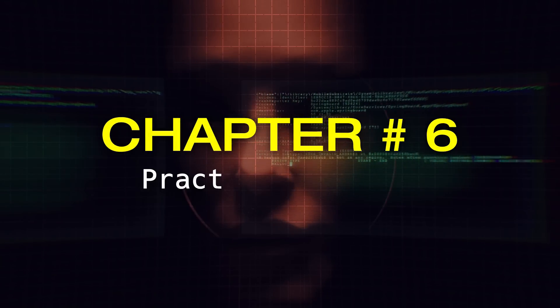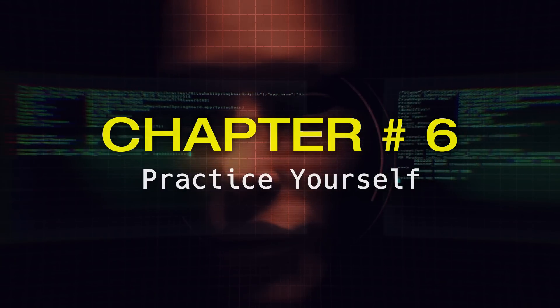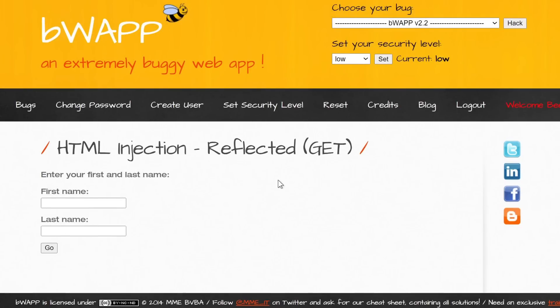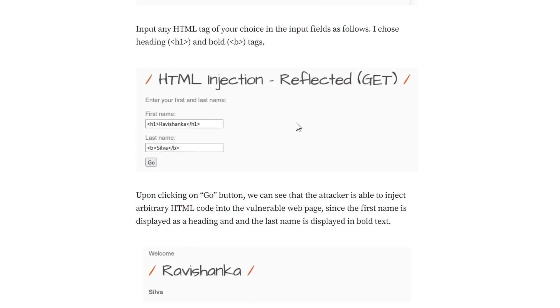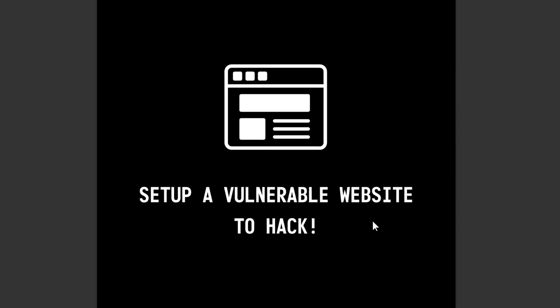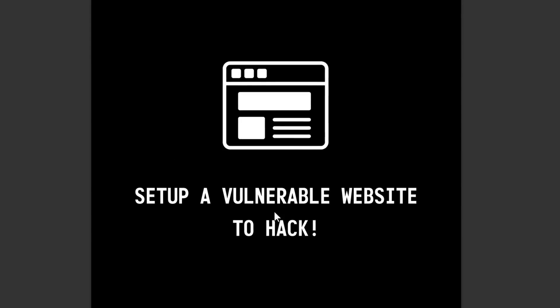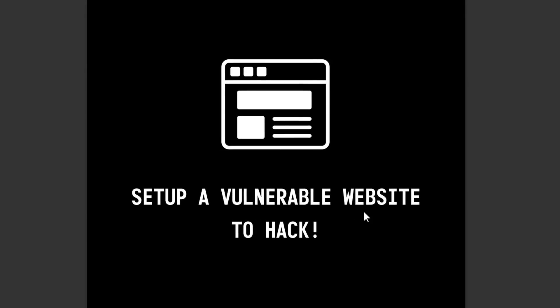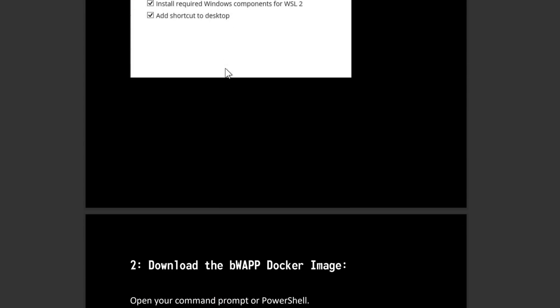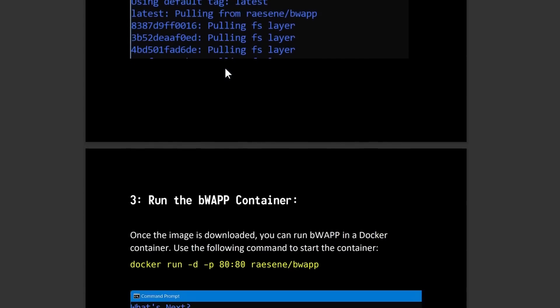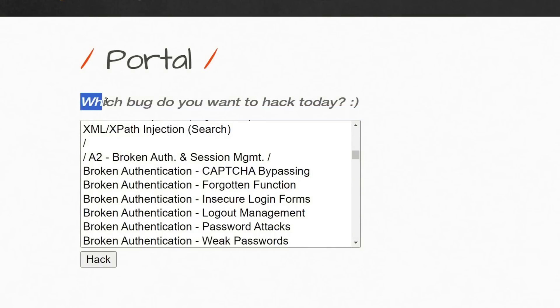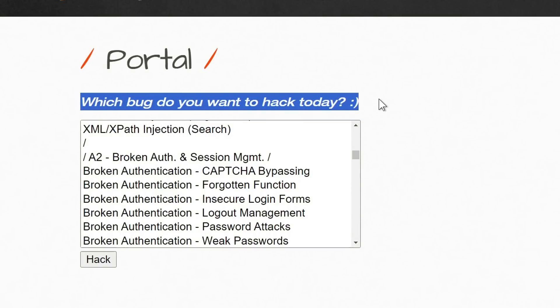Chapter Number 6, Practice Yourself. Finally, it's time for you to learn more about the attacks we just talked about and practice them on a vulnerable website by watching different tutorials or walkthroughs on the internet. For this, you can download another PDF linked in the description down below, where I'll walk you through how to set up this vulnerable website on your home network and practice your hacking skills on it.